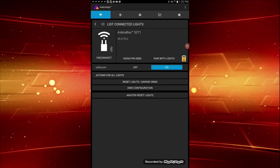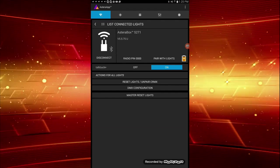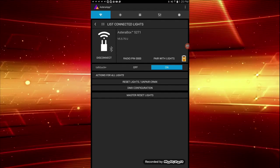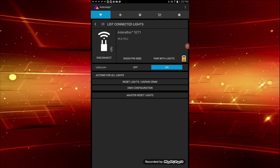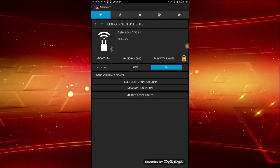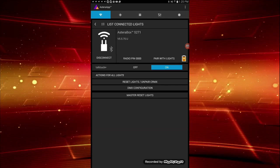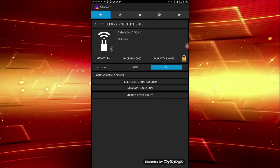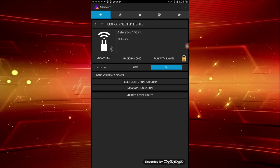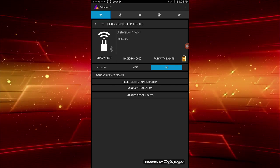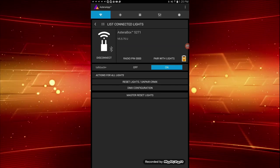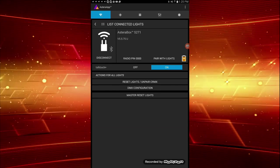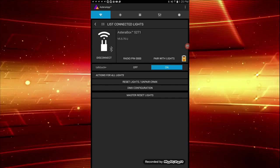Notice that some items have been added to the screen. First to the right, we can see there is now a battery level indicator for the Astera box. Lower down the screen, we see several actions we can apply to all lights. We'll address these in a later video.